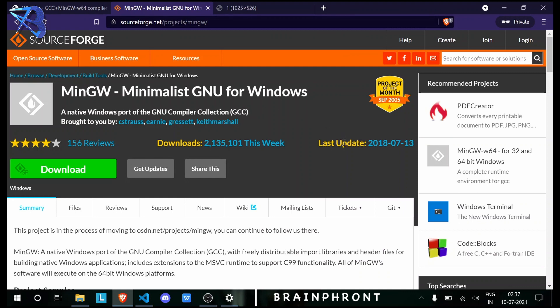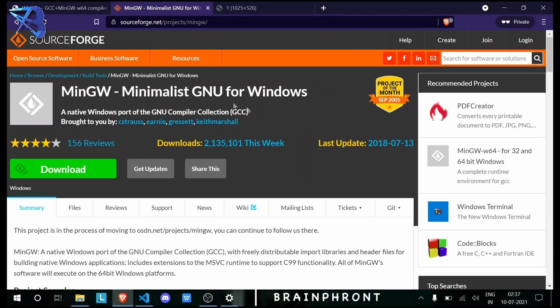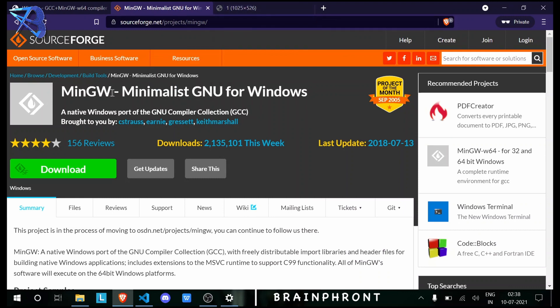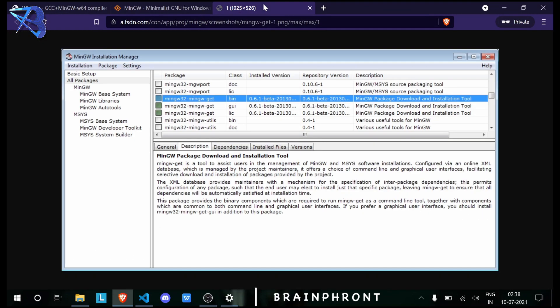This MinGW has GCC version 6.3, and the latest GCC version is 11.1. So you can see how old this thing is, but it works. Anyway, to remove that, you need to open MinGW Installation Manager.